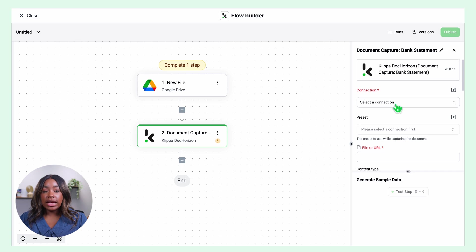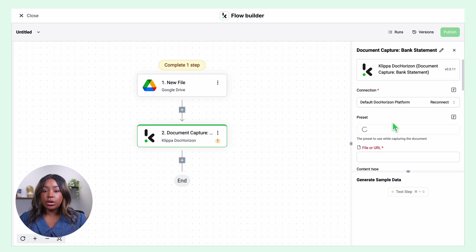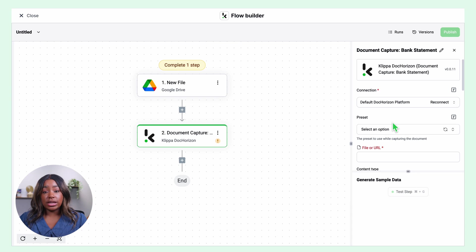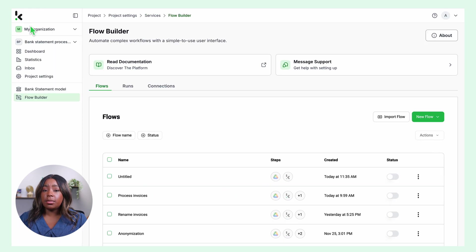Create the connection to Dock Horizon and select a preset. A preset is a configuration to extract data according to your needs. This is quite simple to set up.